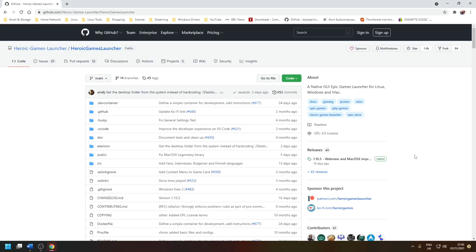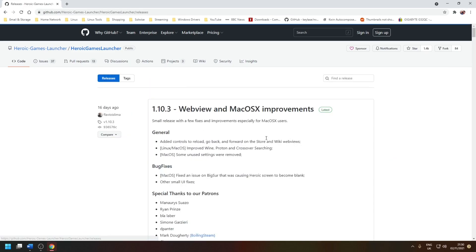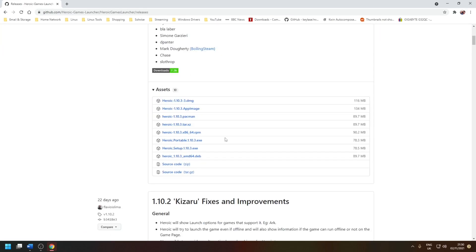So to install the latest version of the launcher you need to go to the GitHub page, click on the releases tab and then download and install the appropriate exe installation package. You have a portable option or just a standard installation. Either way, once you've installed it launch the tool.